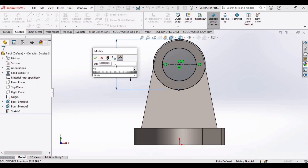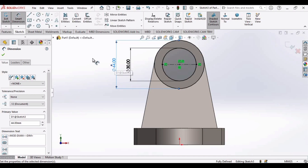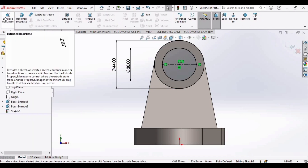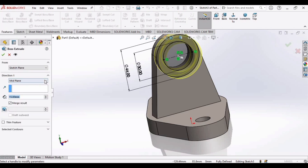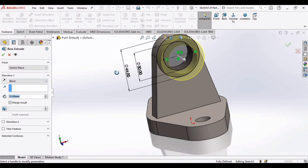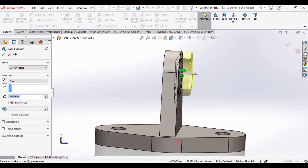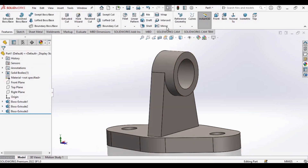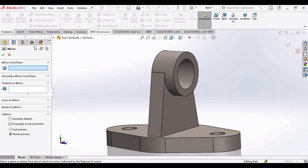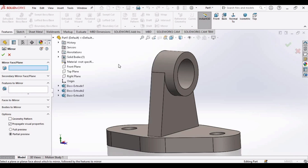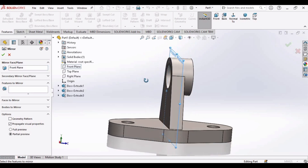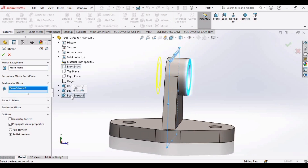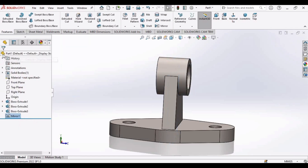Define the diameters: this circle is 44 mm (not 46) and the other is 30 mm. Go to Features, select Extruded Boss/Base, and select Blind because we want extrusion on only one side — extrude up to 10 mm, then check this box. Now mirror this feature: select the Mirror command, specify the Front Plane in the Plane to Mirror window, select the last extruded boss in the Features to Mirror window, and check this box.